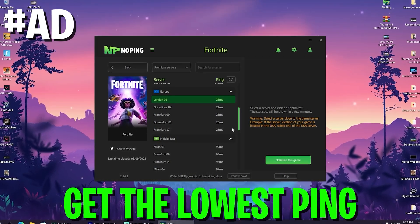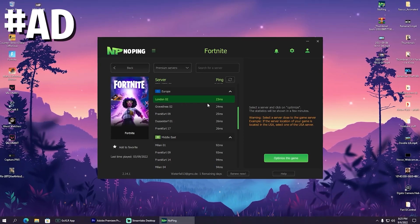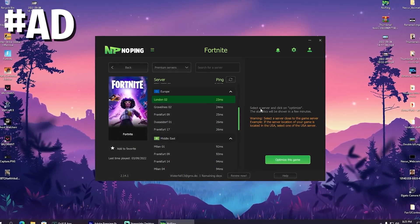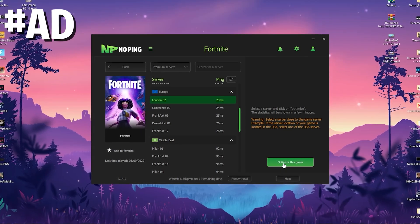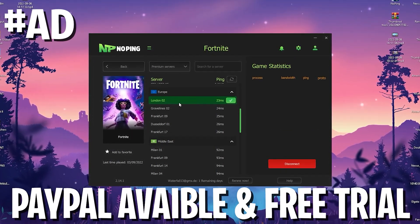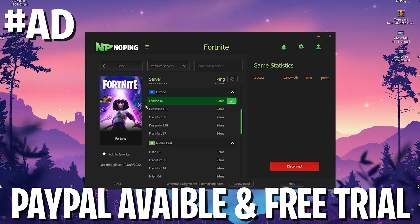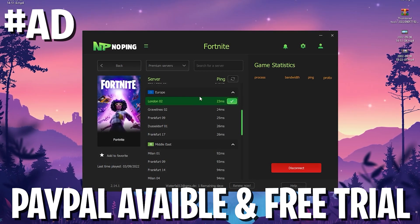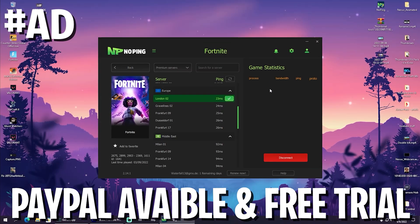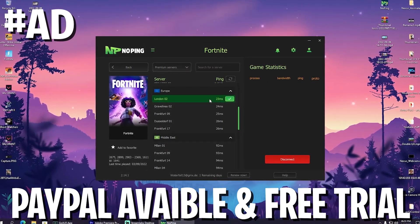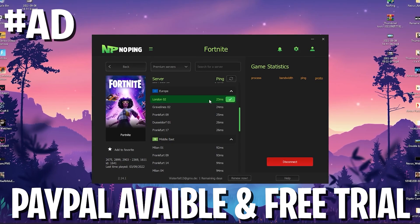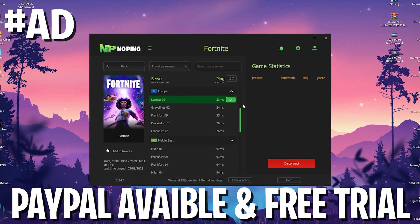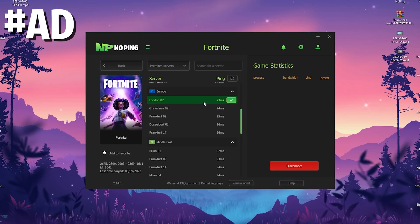For me it would be London02 where I get only 23 milliseconds delay, whereas on Frankfurt17 or any of the other ones I would get 26 milliseconds. So this already helped me get three milliseconds less ping. We're only going to click on optimize game and we're already fully connected to the server with the least amount of latency. Just let NoPing run in the background—you can boost your FPS, reduce input delay, and get less ping. With the link in description and my code, you can get 20% off as well as a seven-day trial, and you can pay easily via PayPal.